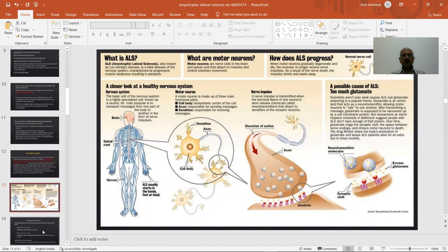Amyotrophic lateral sclerosis, also known as Lou Gehrig's disease, is a fatal disease of the nervous system characterized by progressive muscle weakness resulting in paralysis. Motor neurons are nerve cells in the brain and spinal cord attached to muscles. When motor neurons gradually degenerate and die, the muscles no longer receive nerve impulses and the muscles atrophy. The possible cause of ALS involves too much glutamate — high levels of calcium and excess excitotoxicity may cause too much glutamate at the level of neurons, causing degeneration.